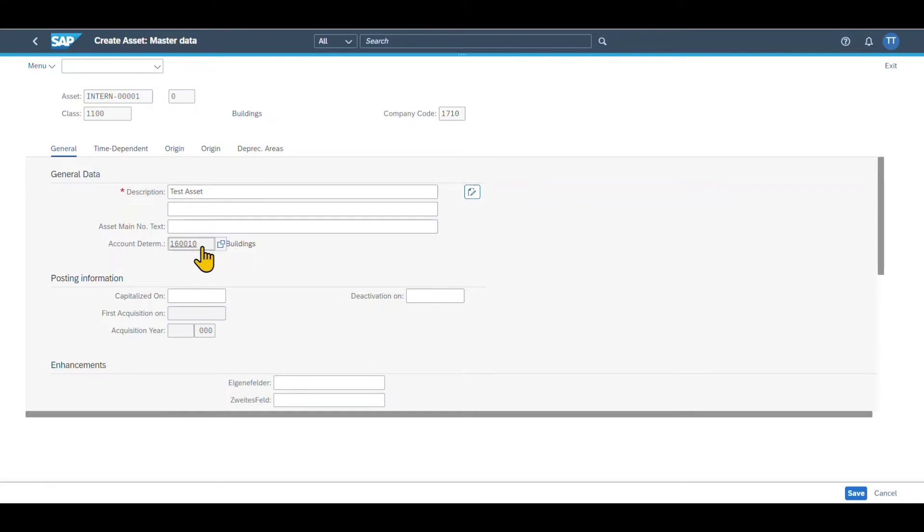So as you know, when we post to an asset, this is done in the subledger for asset accounting. However, we need to transfer those values via the reconciliation account to the general ledger. So this is why we need the account determination over here. Then you can see some posting information.